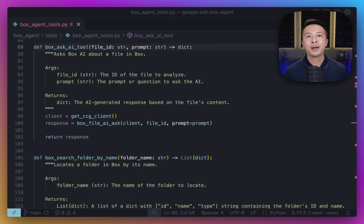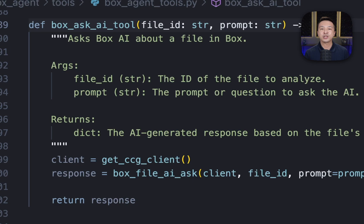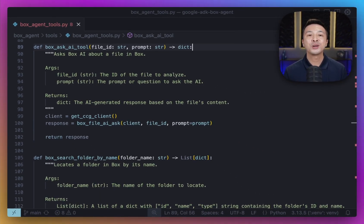And for this one, Box Ask AI Tool — this is where we leverage Box's built-in AI. This tool takes in a file ID and a prompt, or in other words a question, and asks Box AI to answer the question based on the file's content. It requires a client, and then it calls the Box File AI Ask function from the toolkit. This function sends the file ID and the user's prompt to the Box AI service, which processes the document and returns the AI-generated answer. So these tools provide the agent with the necessary building blocks to interact with Box content and its AI capabilities.